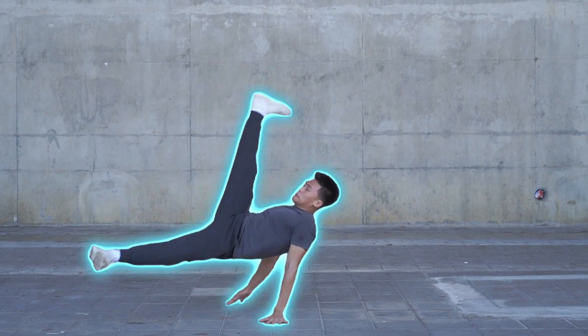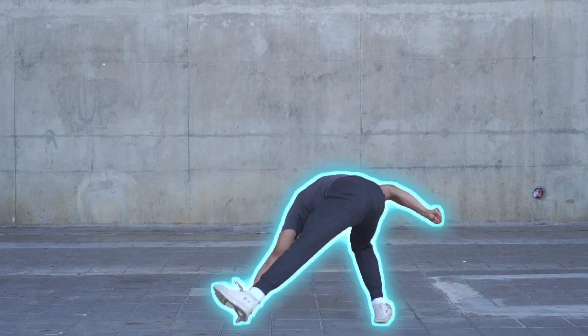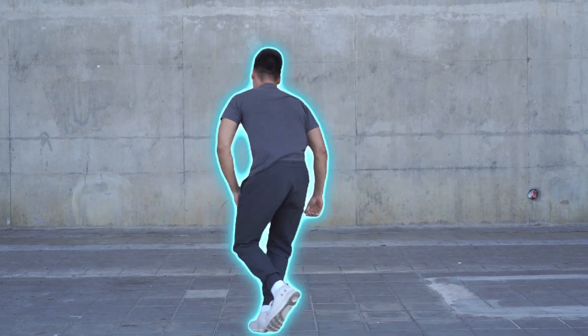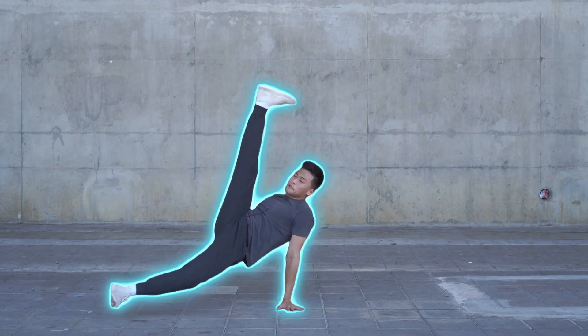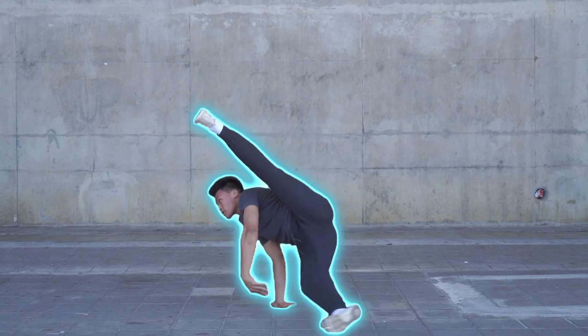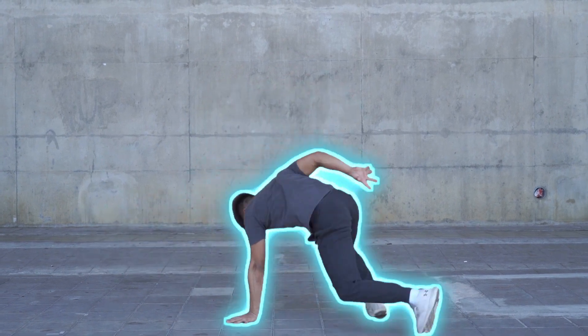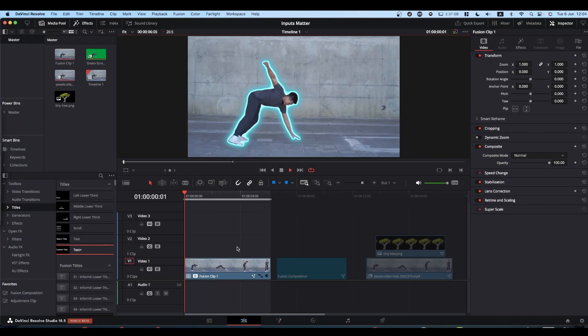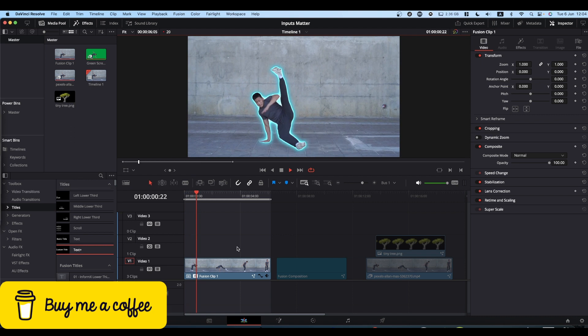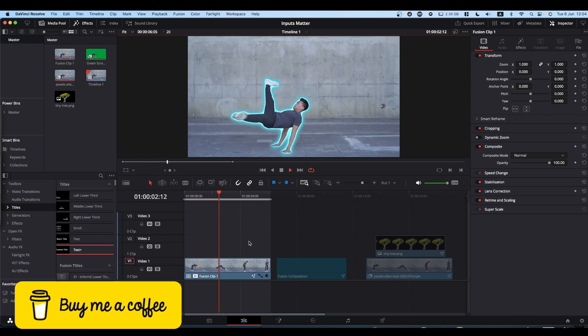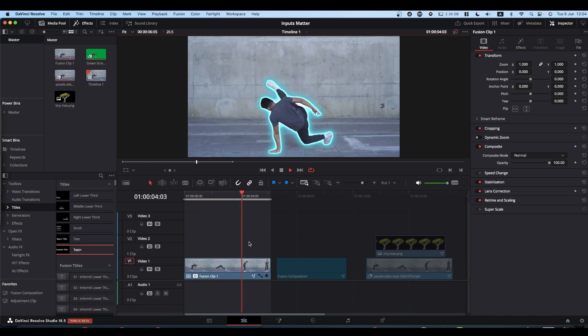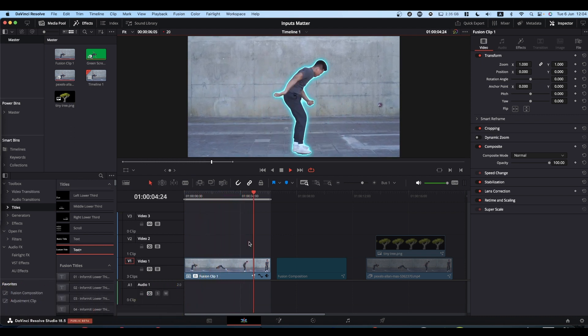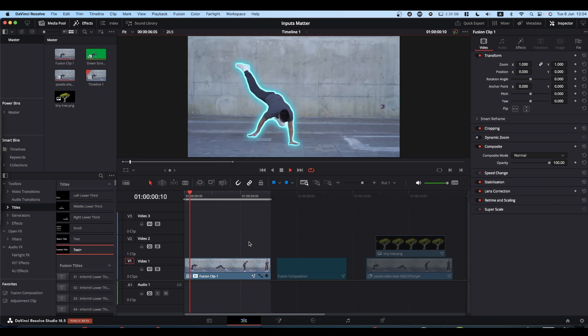One of the most common problems is Fusion comps not working. When you look at the Fusion comp, it's generally because they've been wired up wrong. I'm not going to go into how to make this outline effect. If you want to do that, there's a video that I will link in a card.